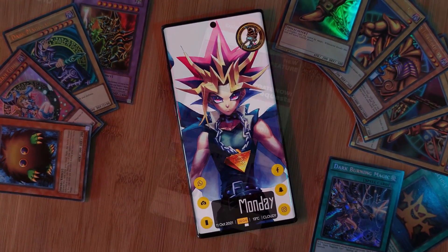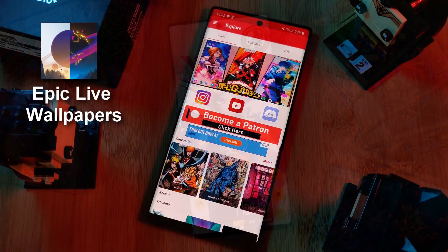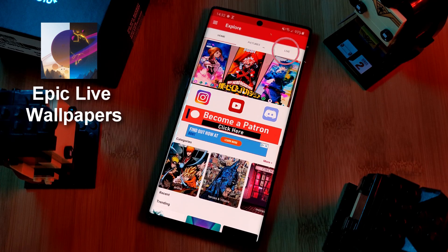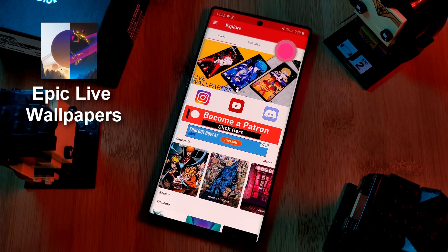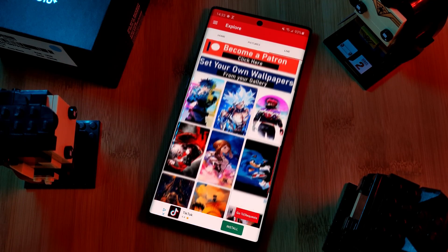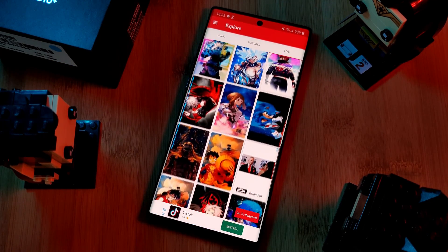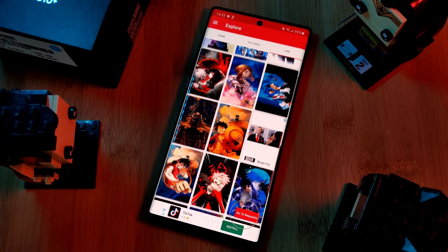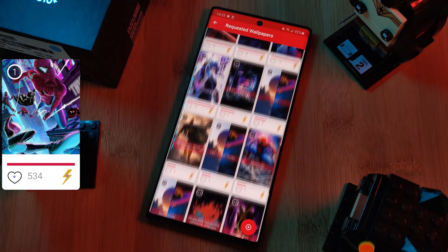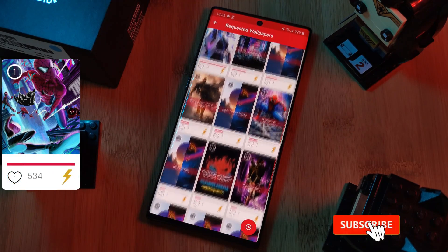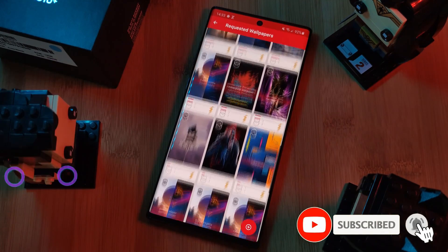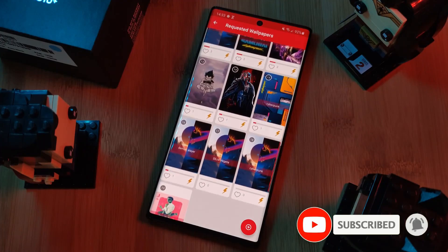And don't forget to submit your live wallpaper and home screen requests right from within the Epic Live Wallpaper app. Just head to the live section and then click on the request button. And remember to boost your favorite ones using both the heart and the booster buttons here.